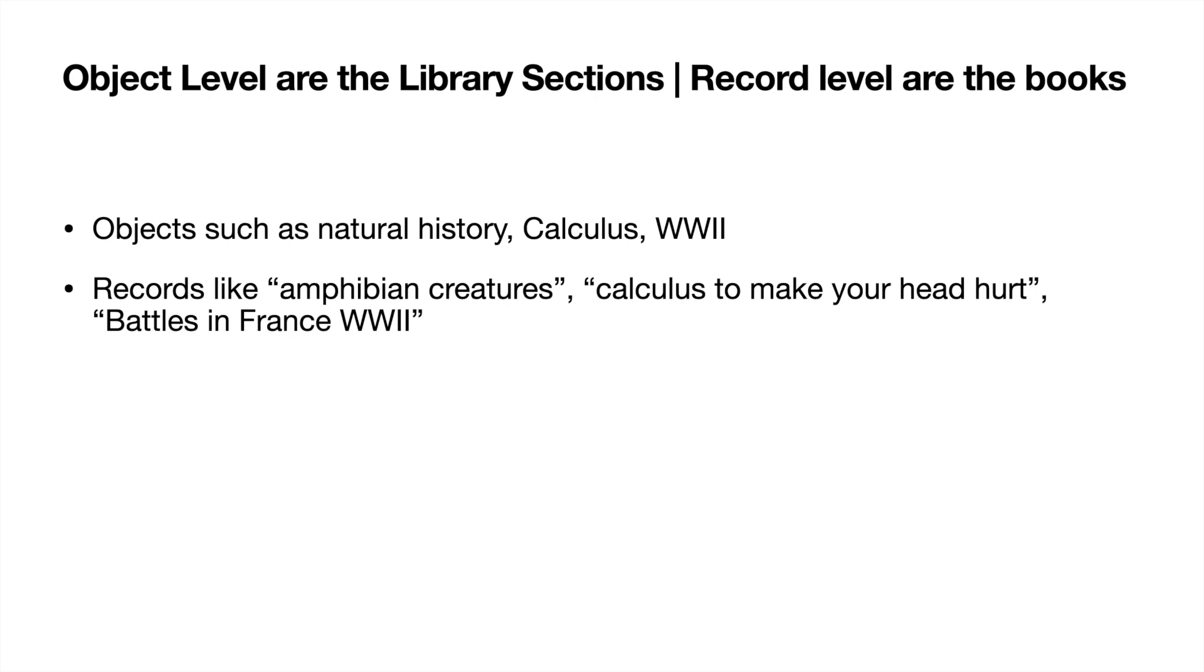Objects or maybe subjects such as natural history, calculus, World War II, those would be classified as objects and they house a lot of different data. They house a lot of different books within that library. And then the records would be the different books inside of those sections at the library.